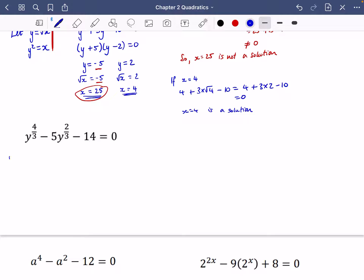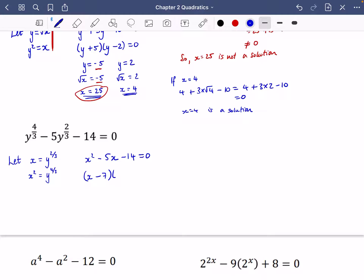I'll say let x equal y to the power of 2 thirds. Then x squared would be y to the power of 4 thirds. Rewriting the equation gives x squared minus 5x minus 14 equals 0. This factorises as (x − 7)(x + 2) = 0, so either x equals 7 or x equals minus 2.